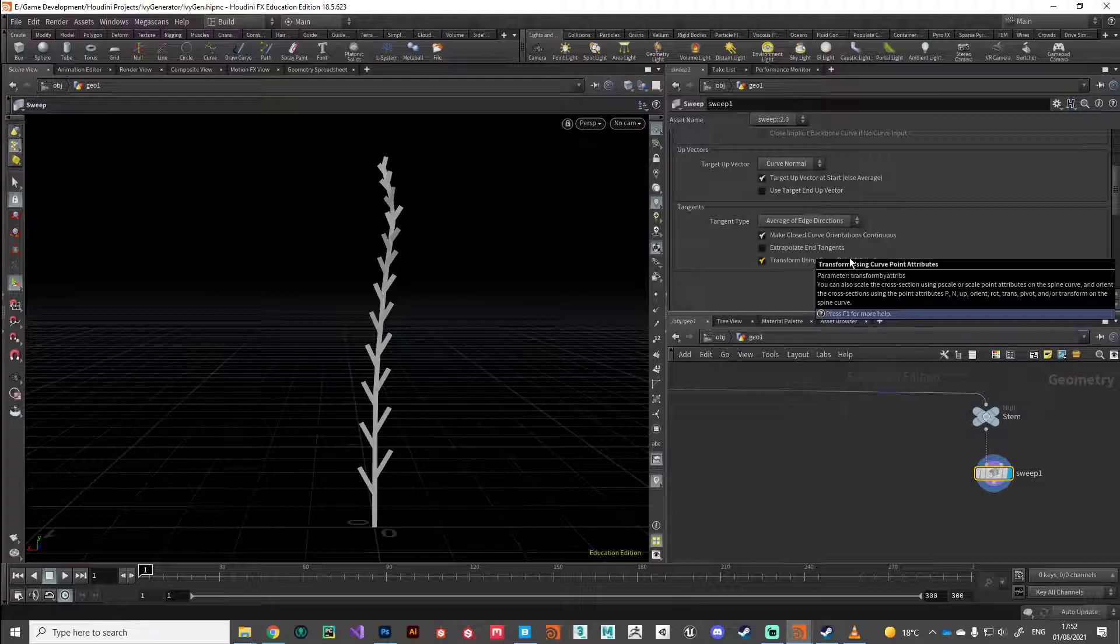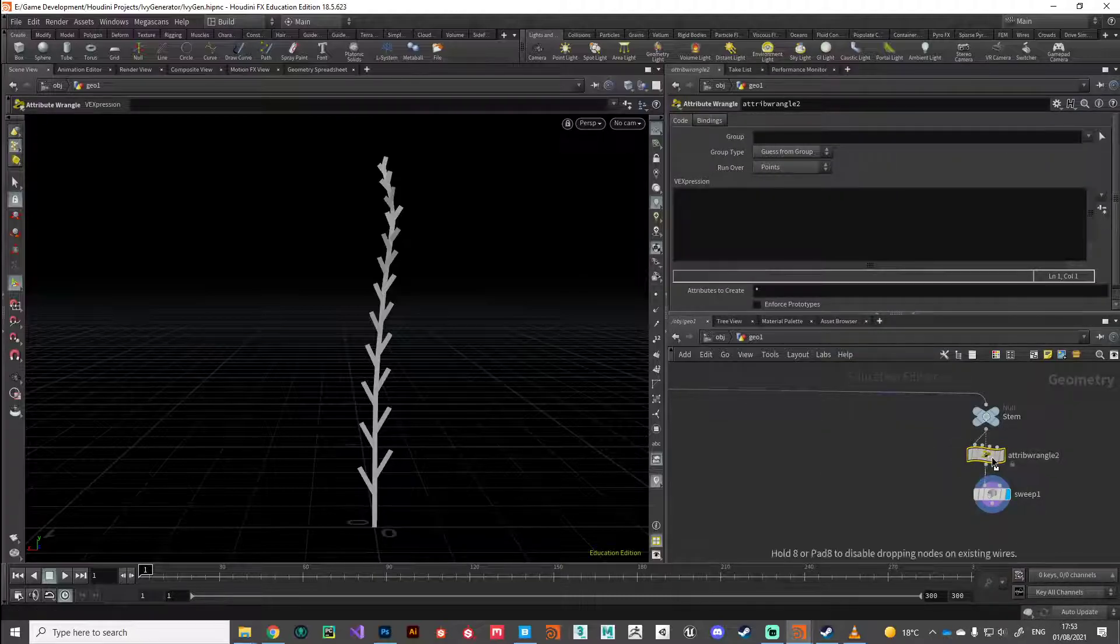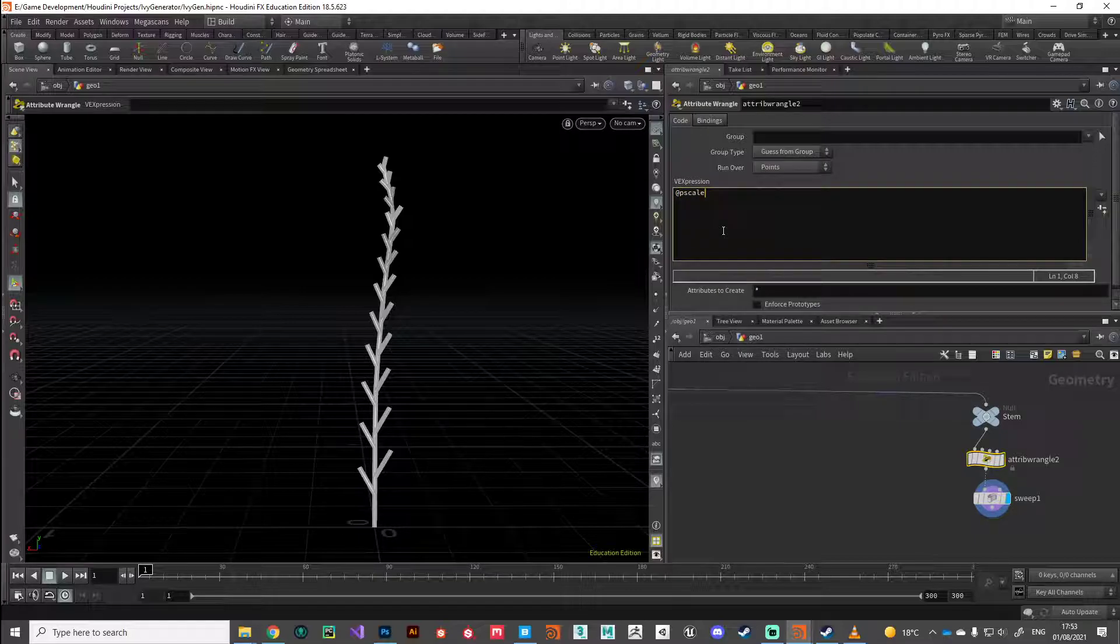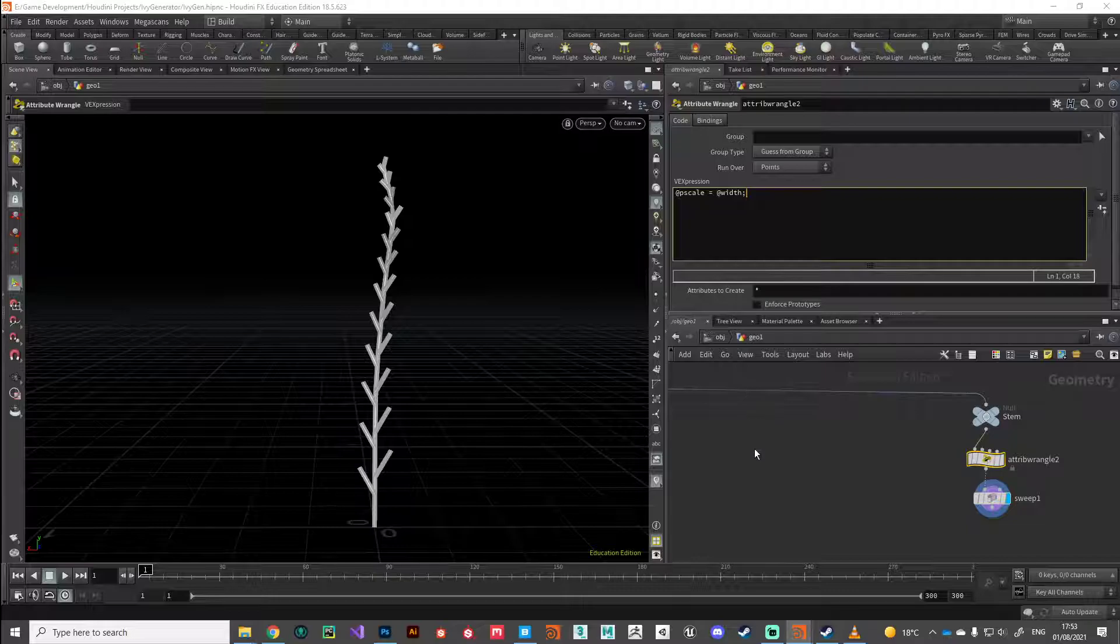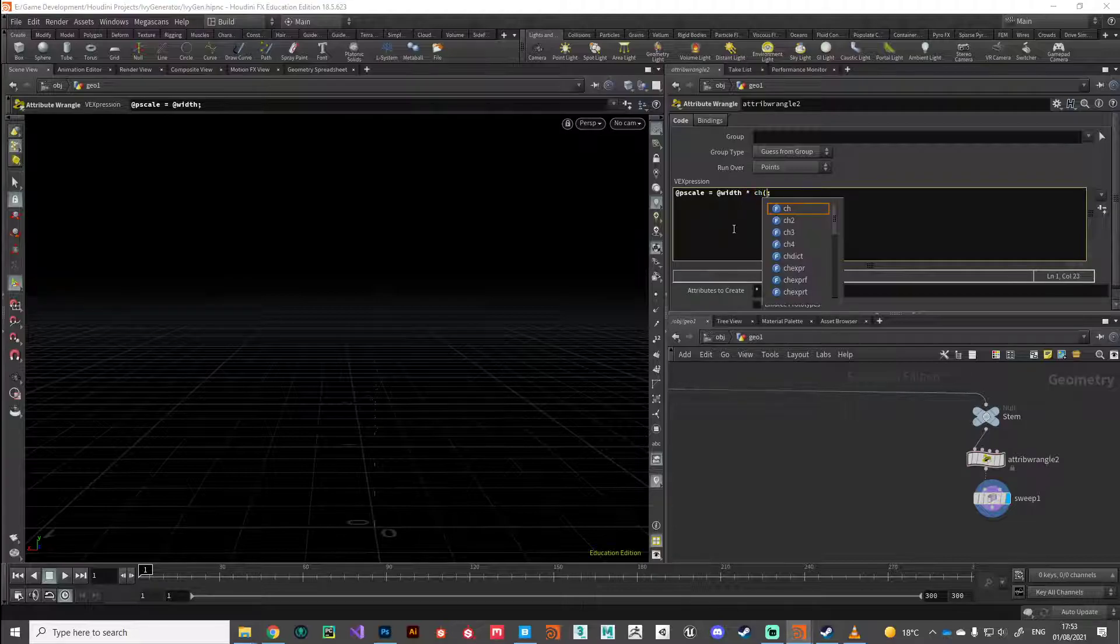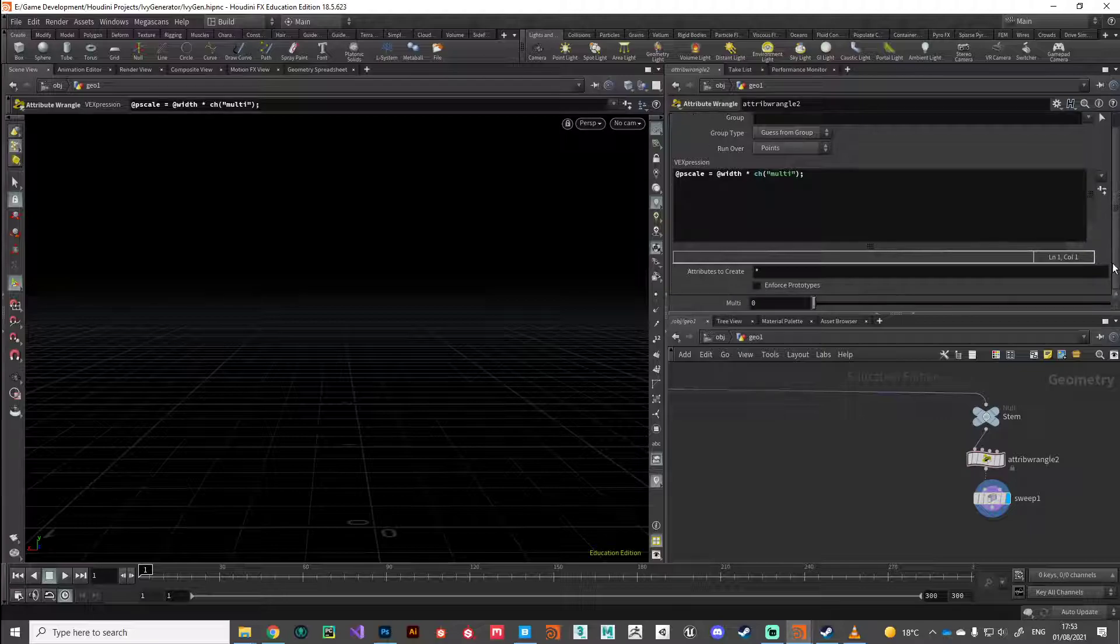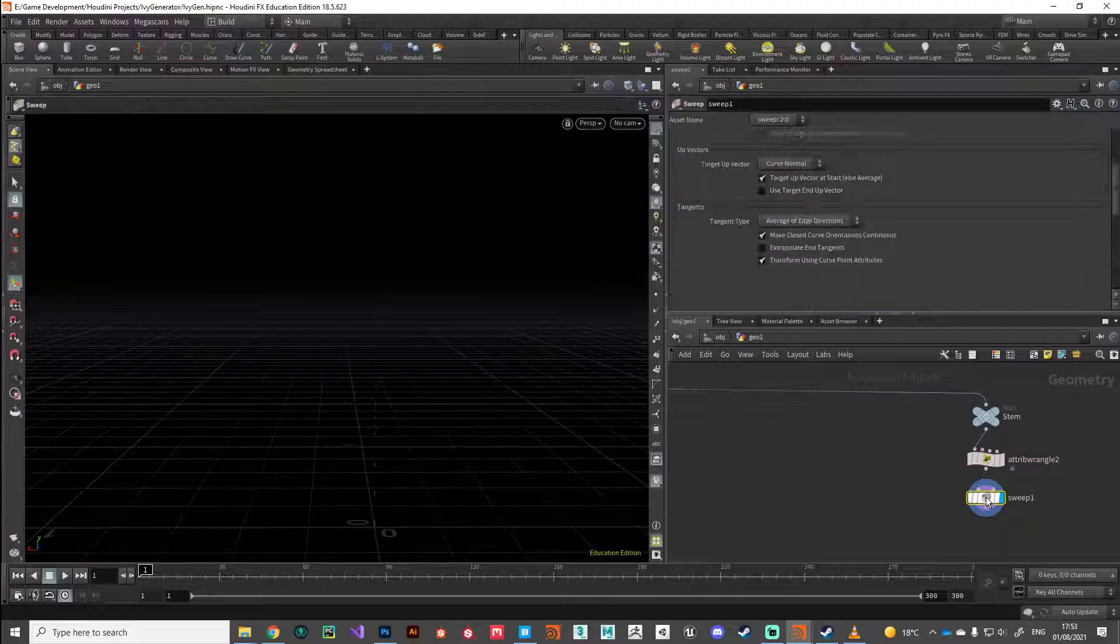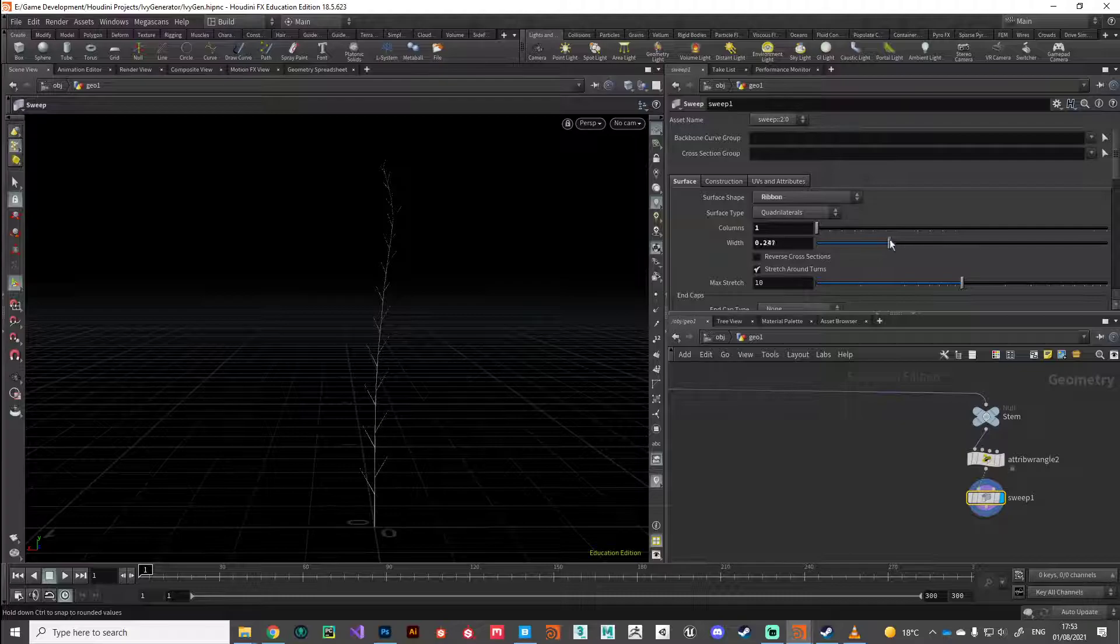A really quick and hacky way to do it is just to drop down a wrangle node, and the sweep node understands the P scale attribute, so we can reference that directly and then just map that width attribute onto it. And then what I like to do is just add a multiplier into that so I've got a little bit of extra fine control. So I'm going to put down a channel reference to a channel called 'multi' and then just hit this button here to create those channel references, set that to one.